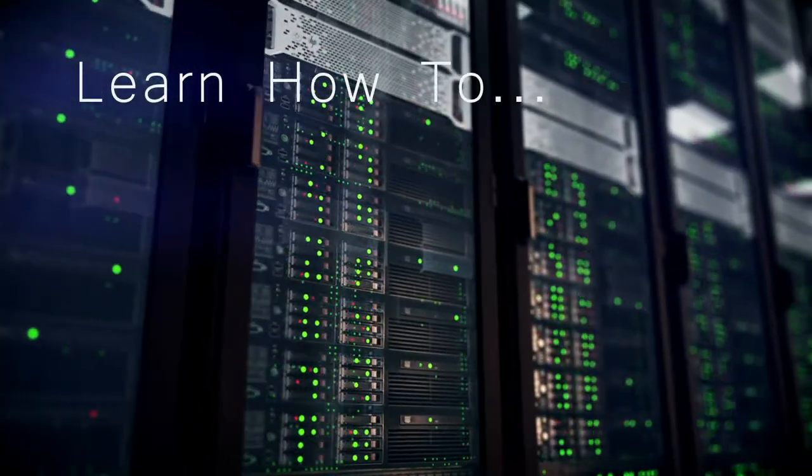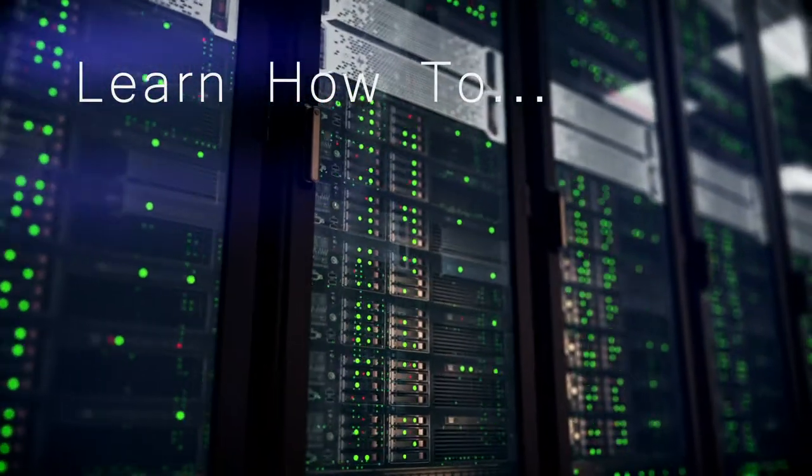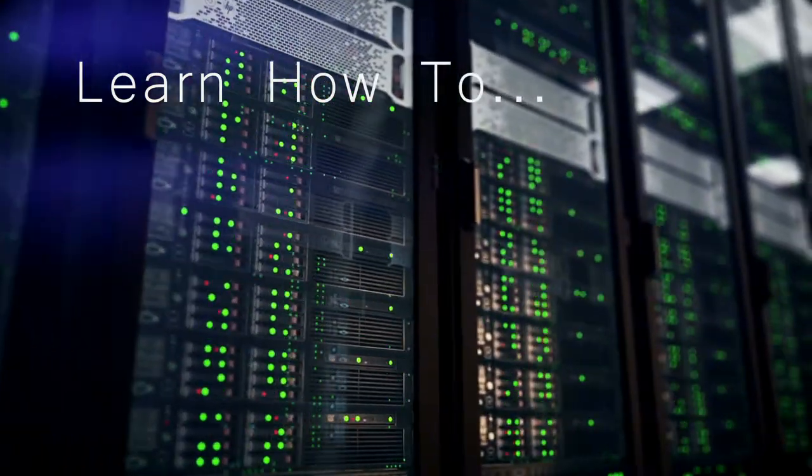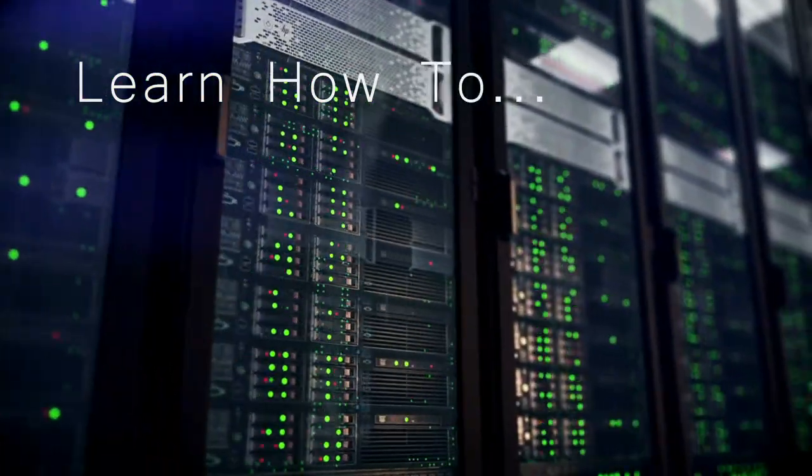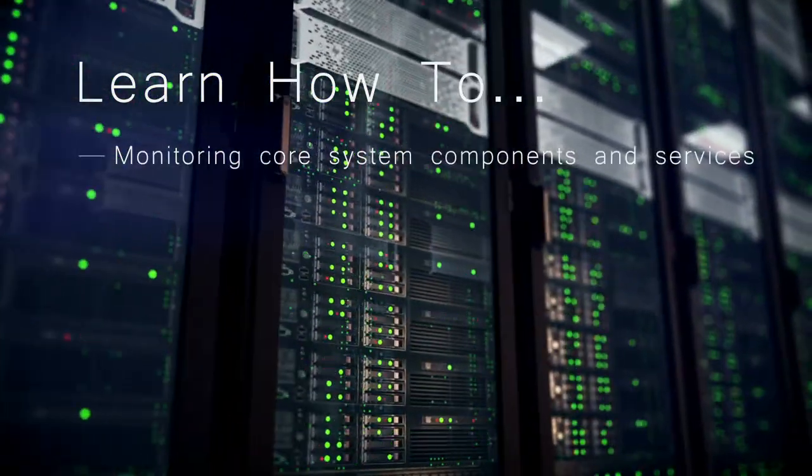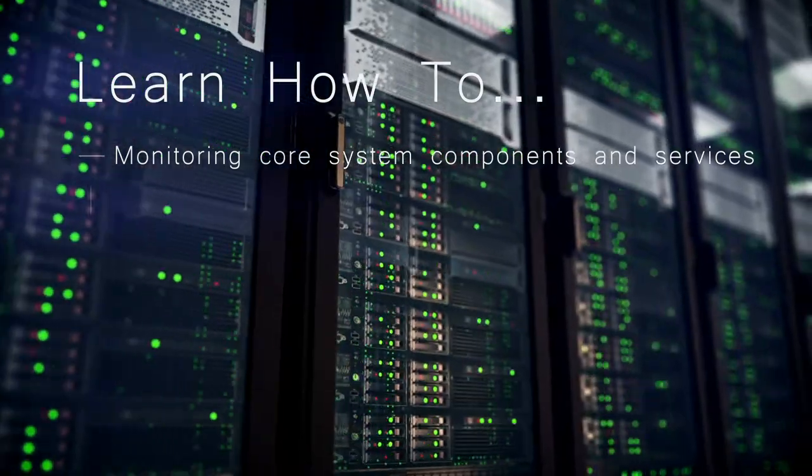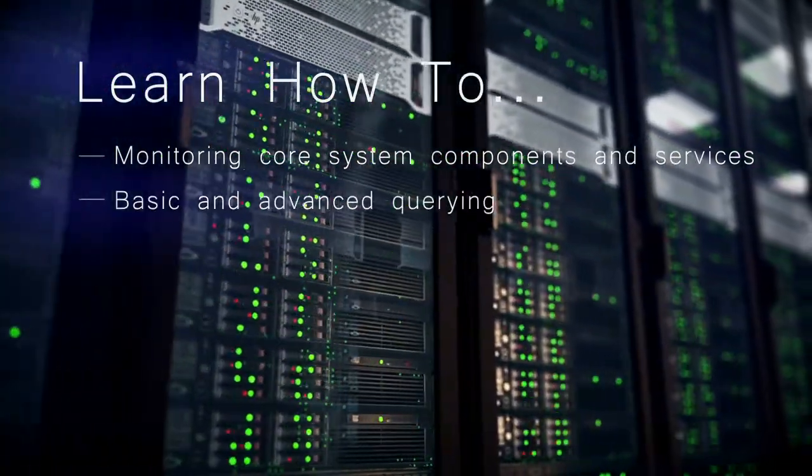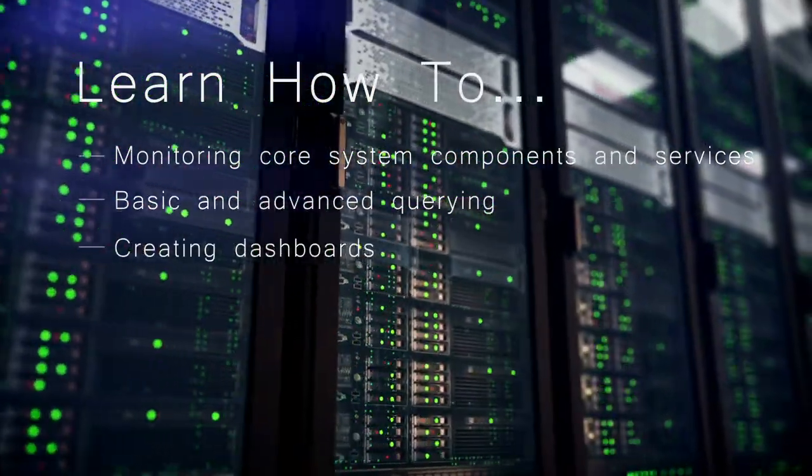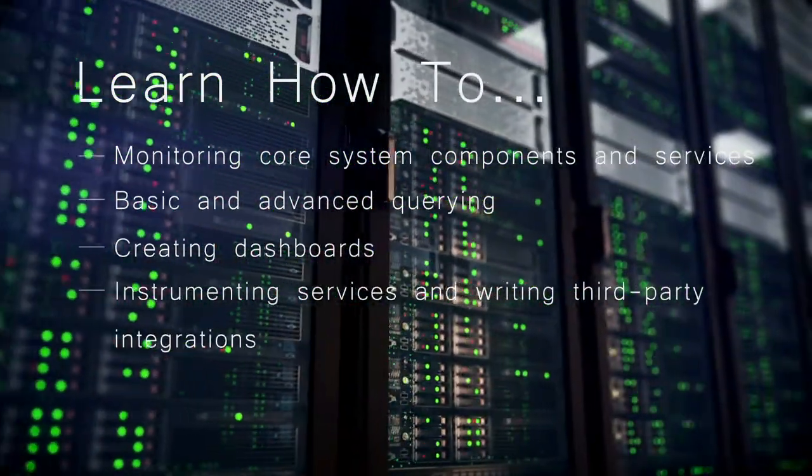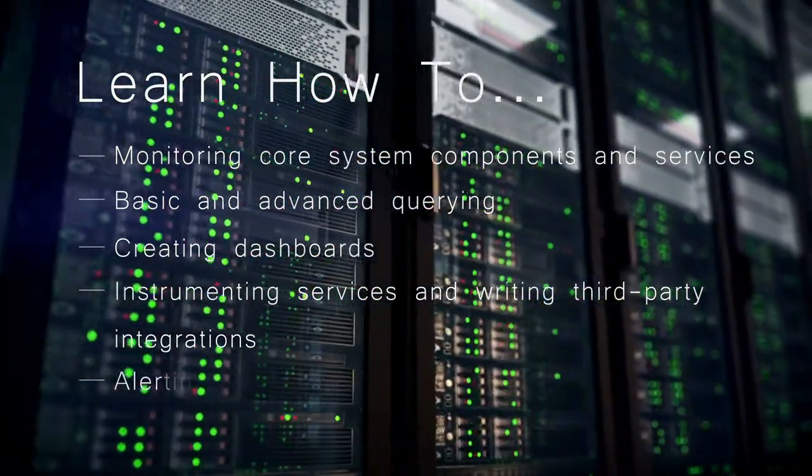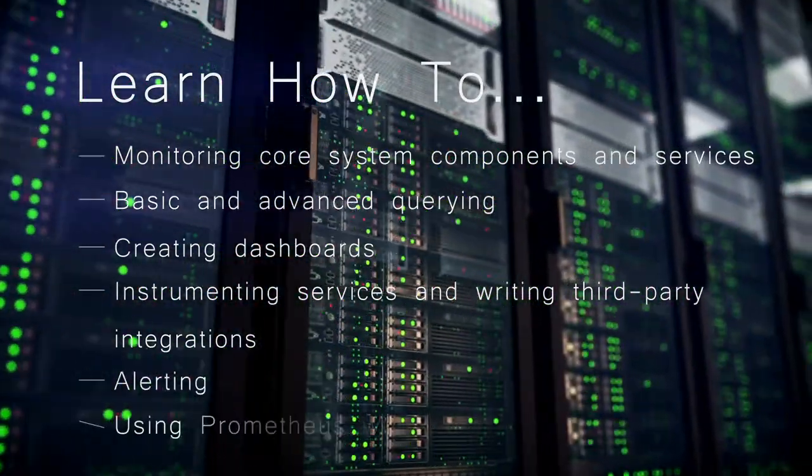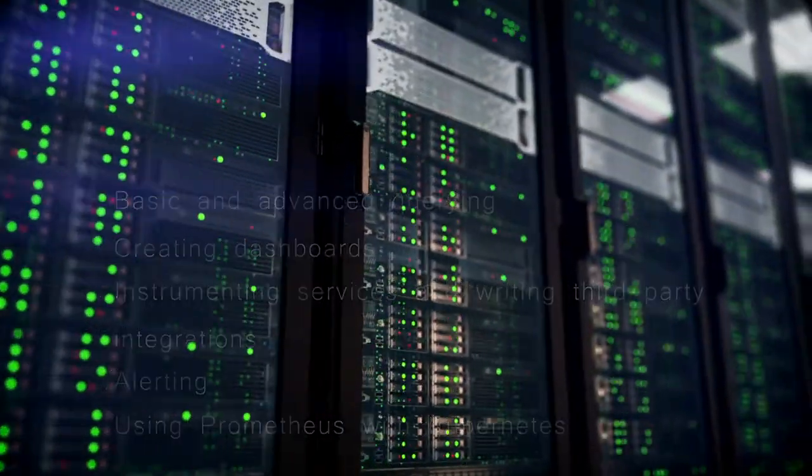Course participants will learn how to monitor systems and services effectively with Prometheus through modules and hands-on labs covering monitoring core system components and services, basic and advanced querying, creating dashboards, instrumenting services and writing third-party integrations, alerting, and using Prometheus with Kubernetes.